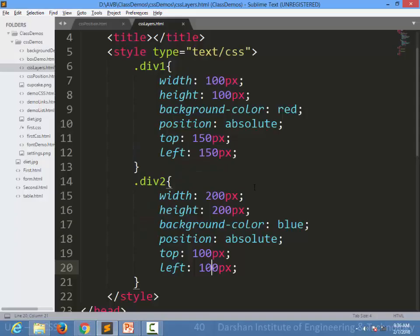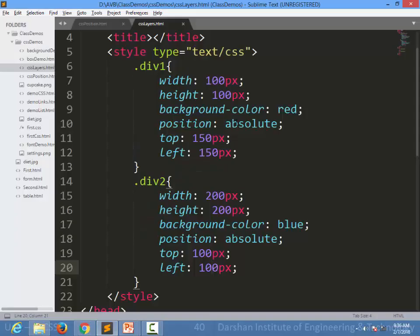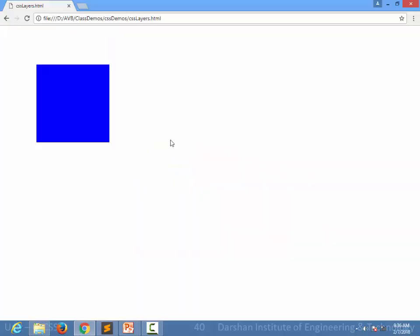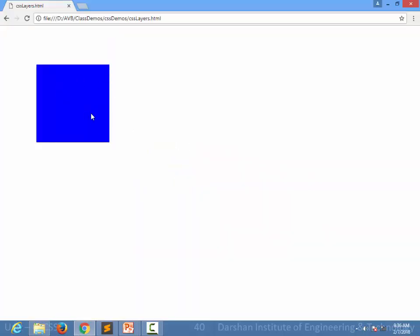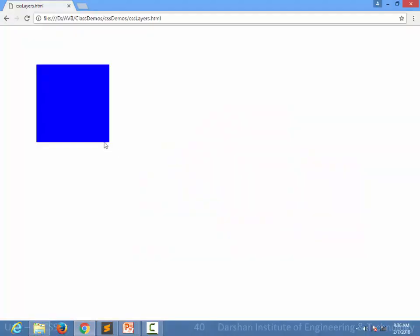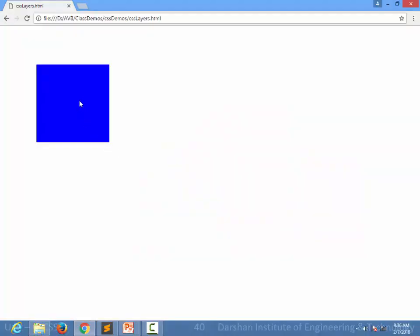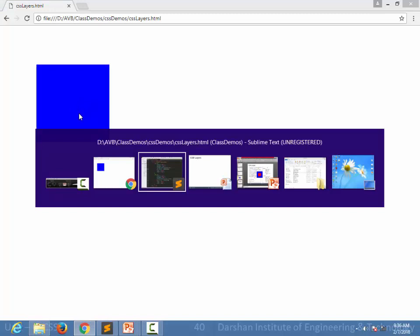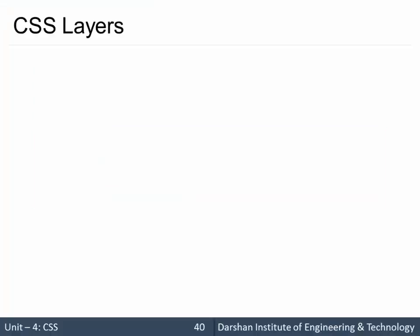Why? Because it was overlapped by the blue element and our red is hidden behind this particular element. So when we specify positioning, there are some issues. Sometimes you need to specify that I want red to be on top.